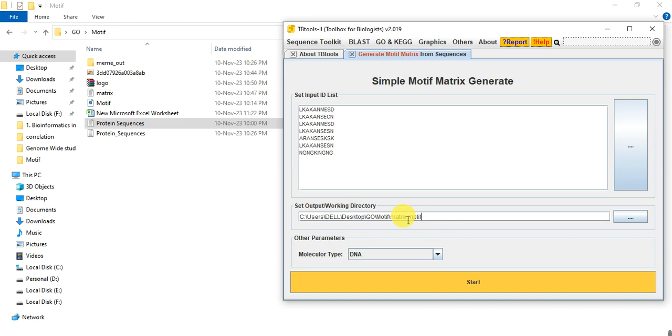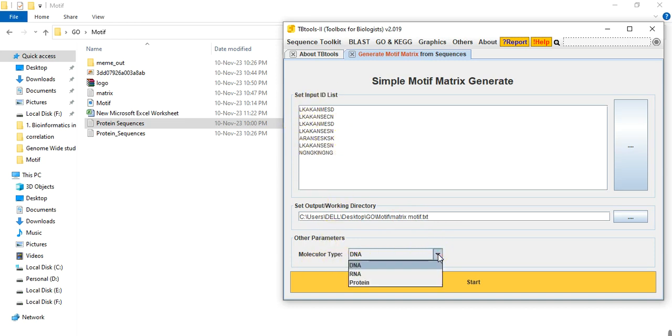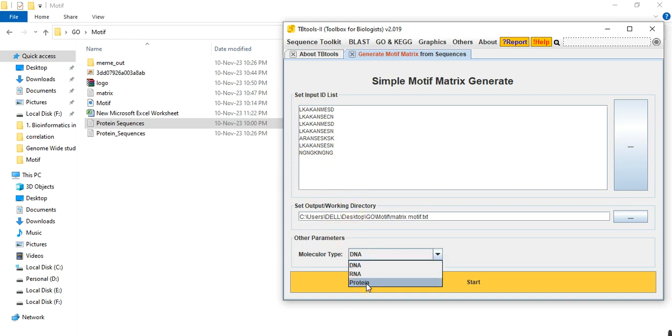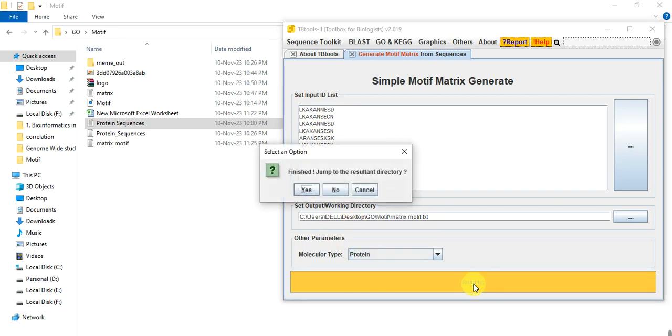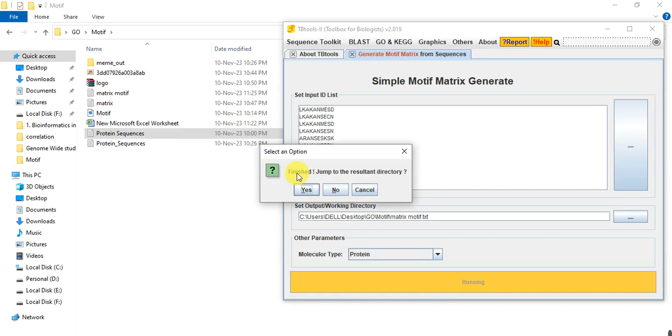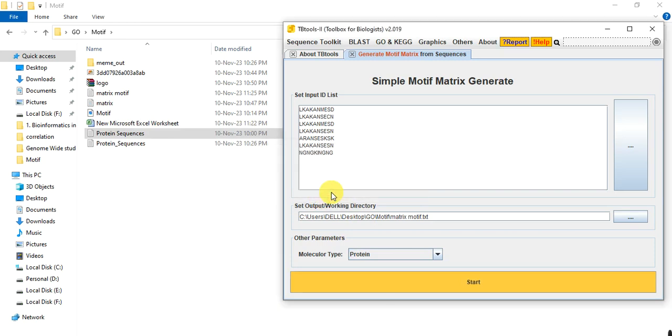Here is the molecule type: DNA, RNA, or protein. This motif is in the form of protein or amino acid so we select protein and click on Start. Now within a second our position weight matrix is created, this is the file.